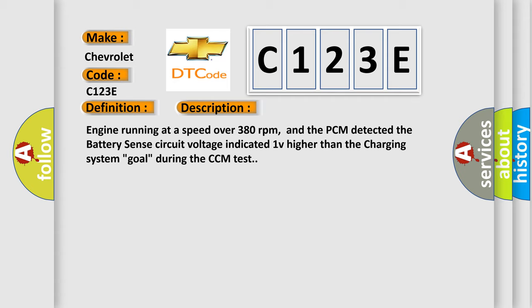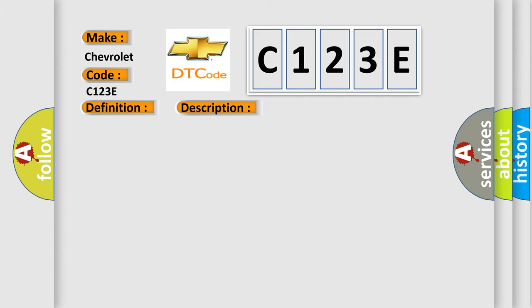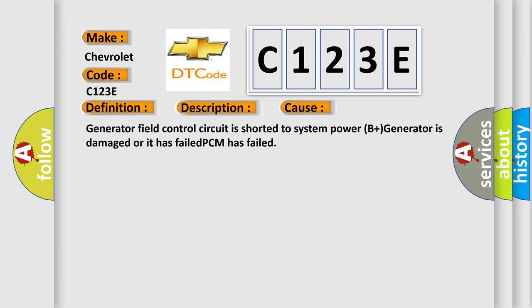This diagnostic error occurs most often in these cases: Generator field control circuit is shorted to system power (B+), generator is damaged or has failed, or PCM has failed.